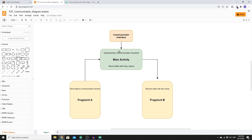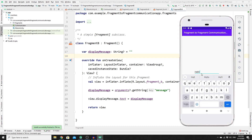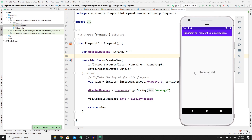To recap: we created an interface, implemented it in MainActivity, built the swap logic and bundle with a key name in the communicator function, wired up Fragment A to send data, and Fragment B to receive and display it. Run the app — type 'Hello World' and click Send. As you can see, the data is successfully sent from Fragment A to Fragment B and the text is displayed. If you want to learn more about mobile development and programming tutorials, please subscribe and click the bell notification. Happy coding!